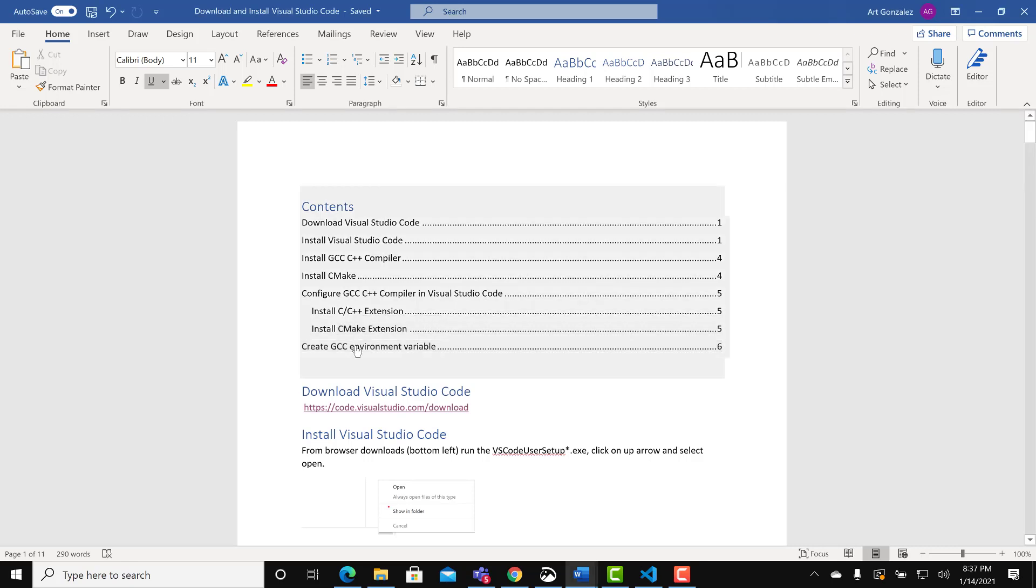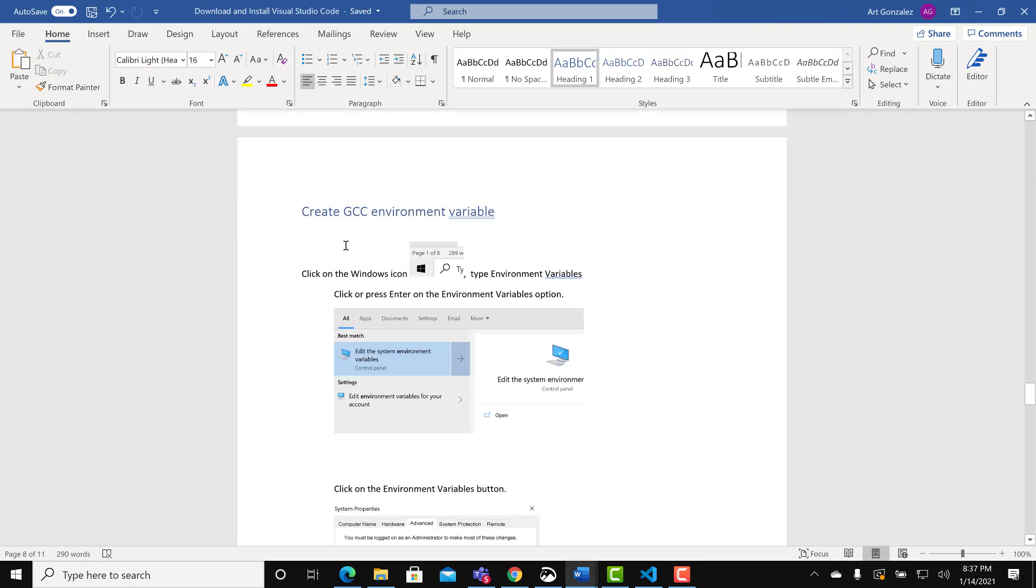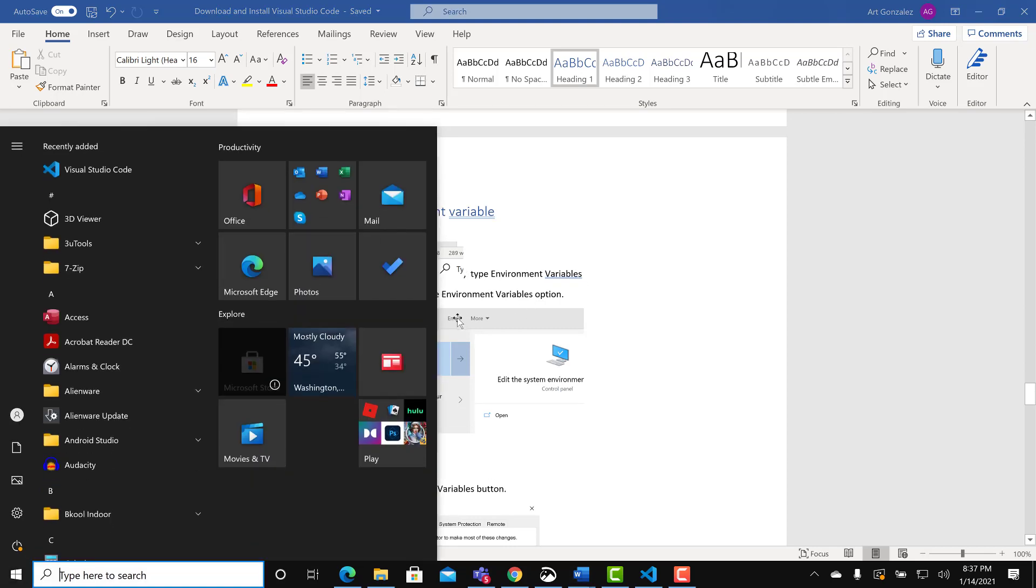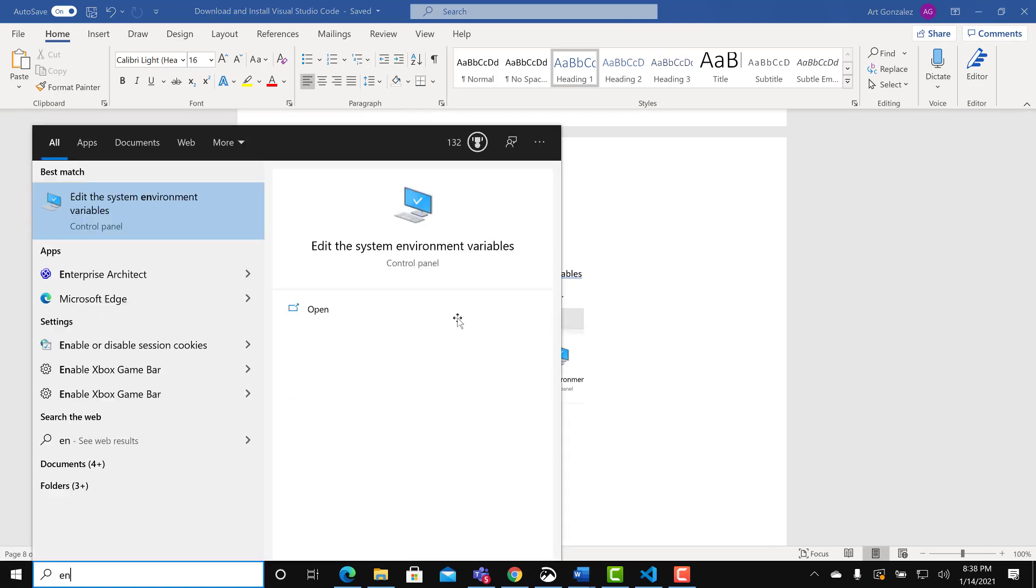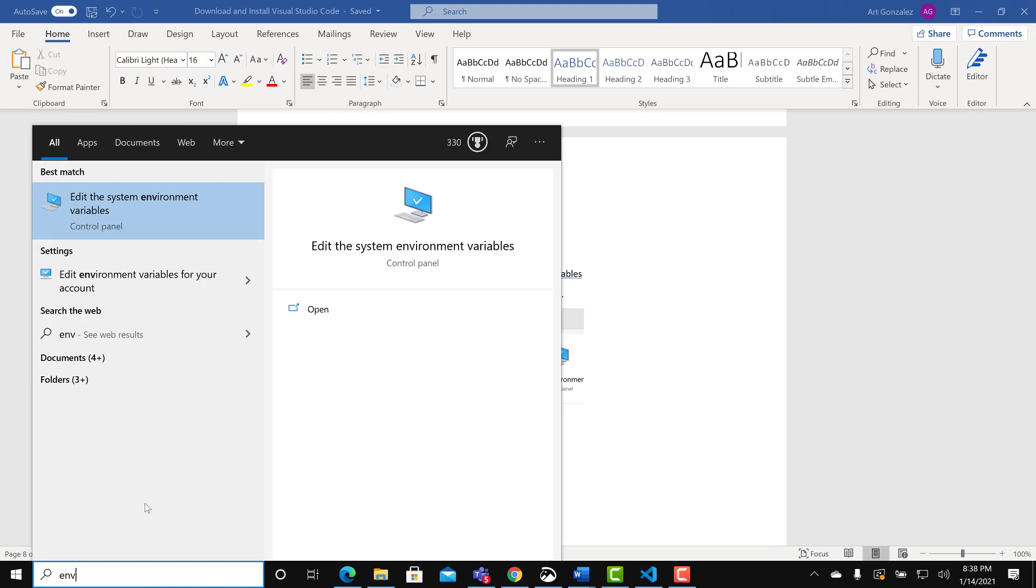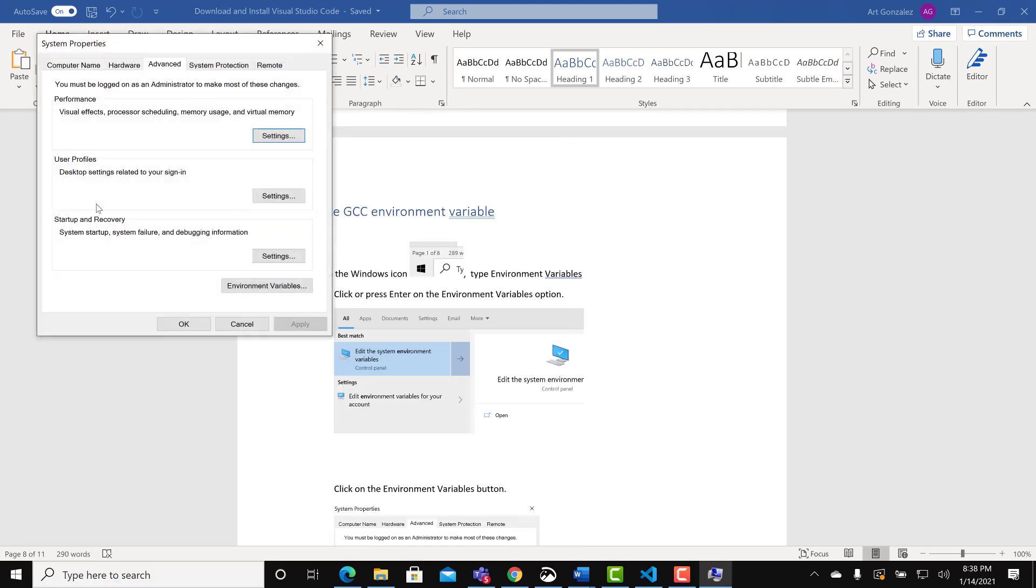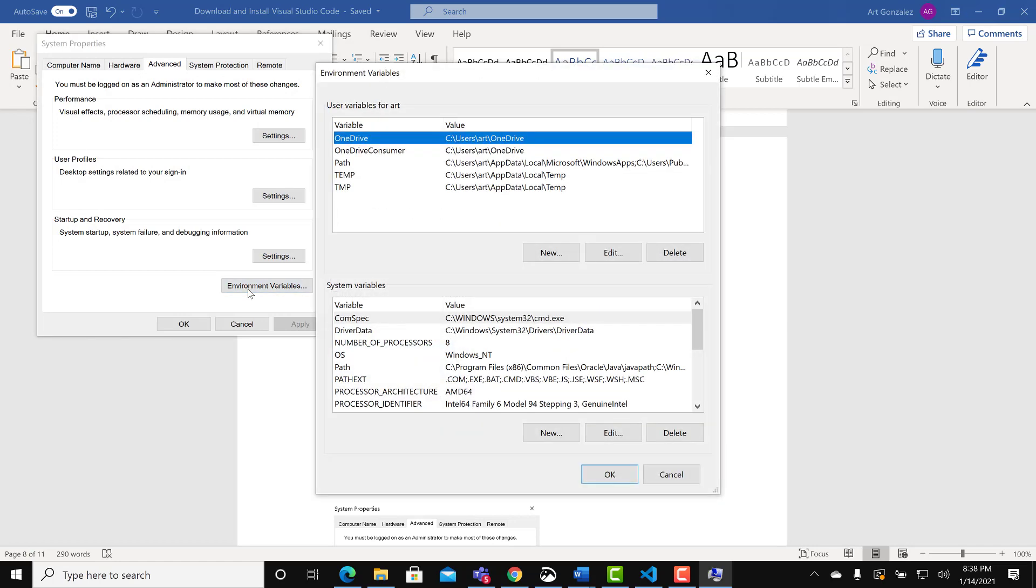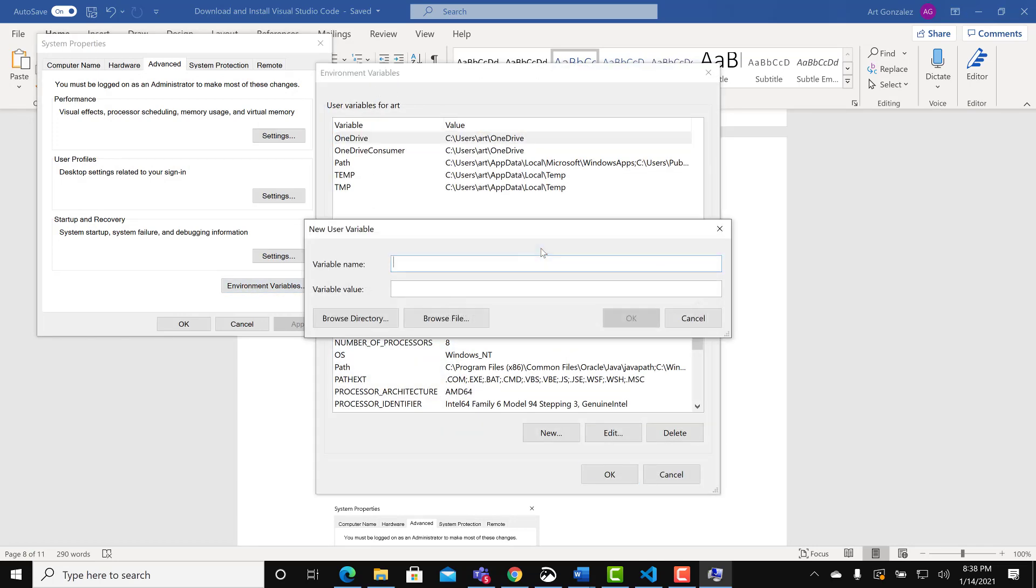Set up the GCC environment variable. Again this is to allow Visual Studio to find our C++ compiler, and that way it will be able to run our C++ programs. Click on the windows icon. Select ENV. Click on environment variables. On user variables, select new.